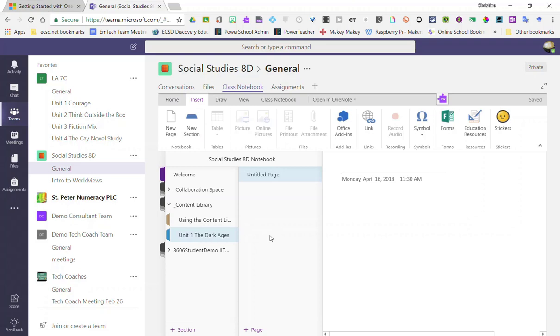Huge reminder that in the content library, students can only view materials or make a copy of the materials to add to their individual notebooks. They cannot edit or delete materials that you add to your content library.